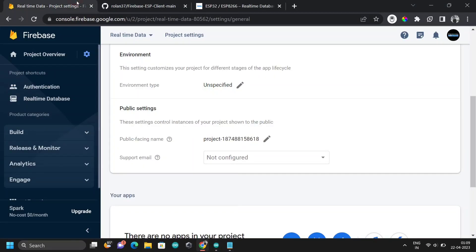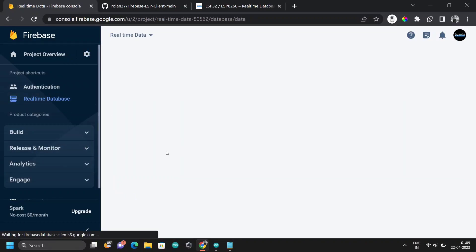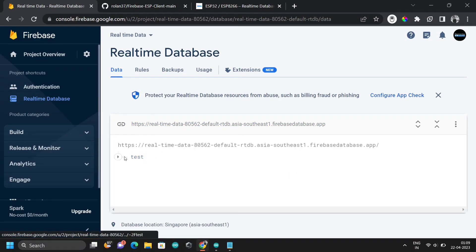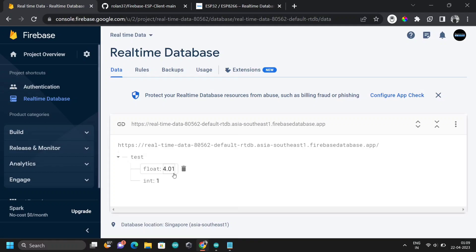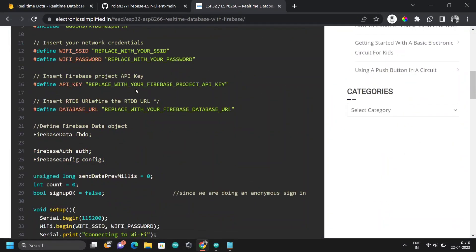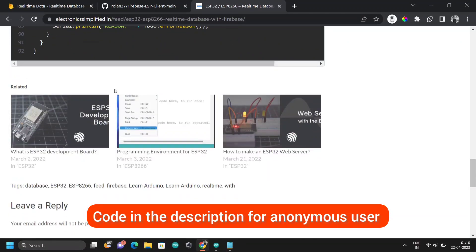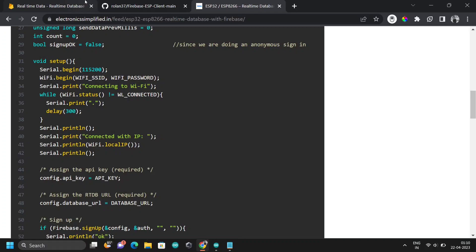Go to the Firebase console and check the database. You'll see a table called 'test' with two values. This data will be updated every 15 seconds. Waiting 15 seconds to verify — and yes, it updates. The real-time data is being updated. The code link is available in the description — you can use this same code for your project.